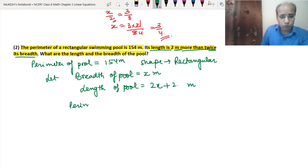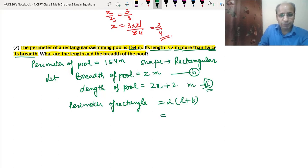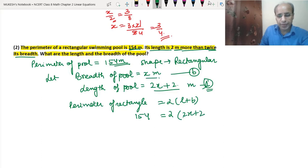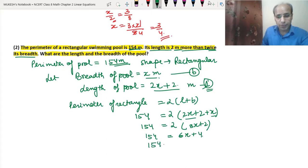As we know, the perimeter of a rectangle is 2(L + B). So 154 = 2(2x + 2 + x) = 2(3x + 2). Using the distributive property: 154 = 6x + 4. Taking 4 to the other side: 150 = 6x. So 150 ÷ 6 = x, which gives x = 25.